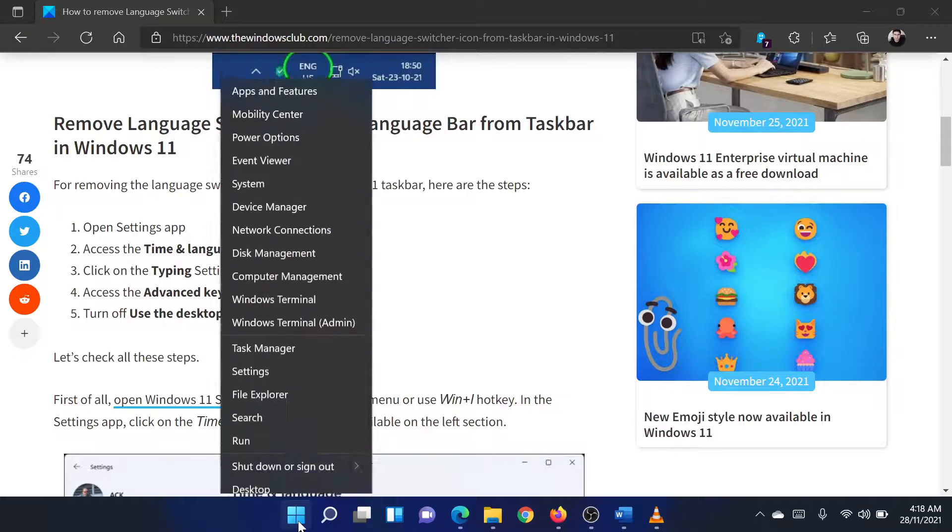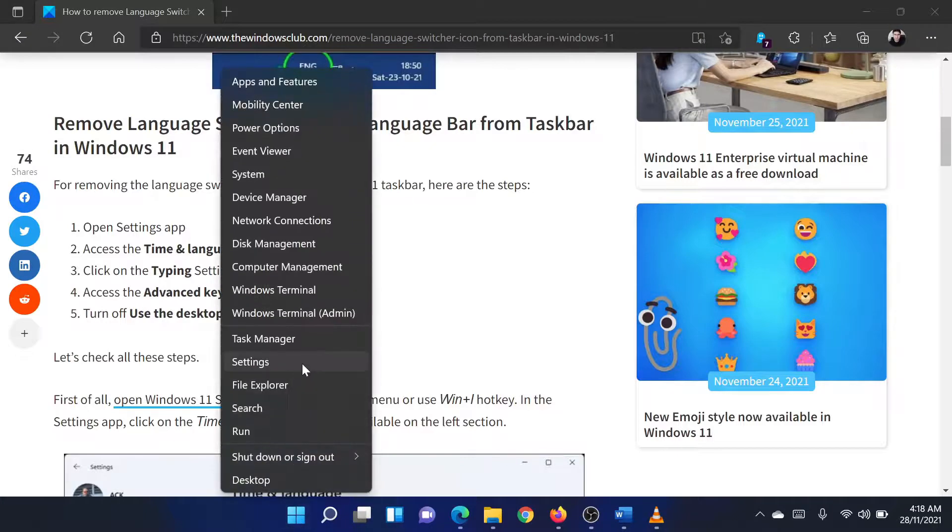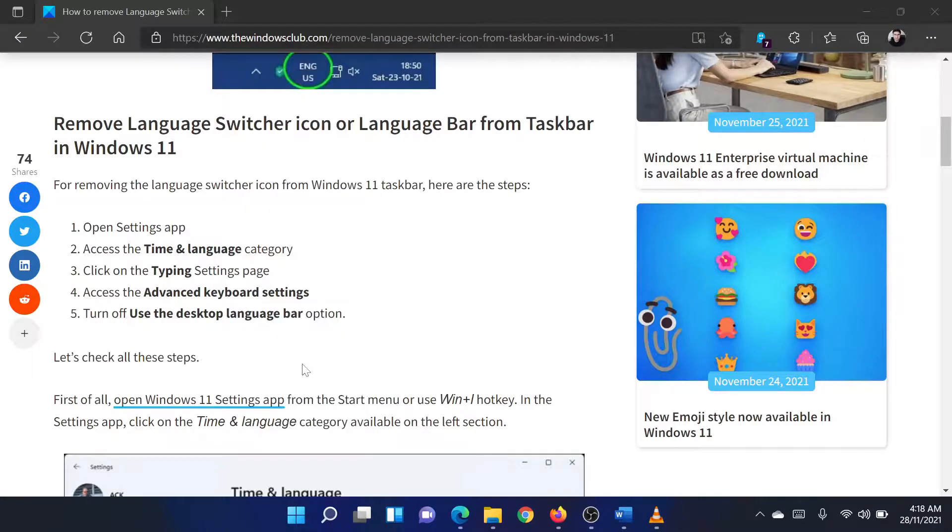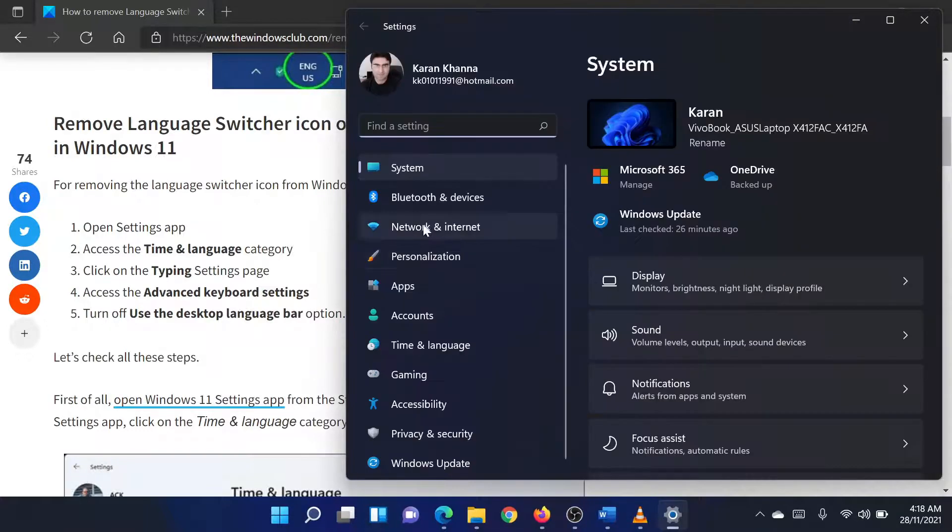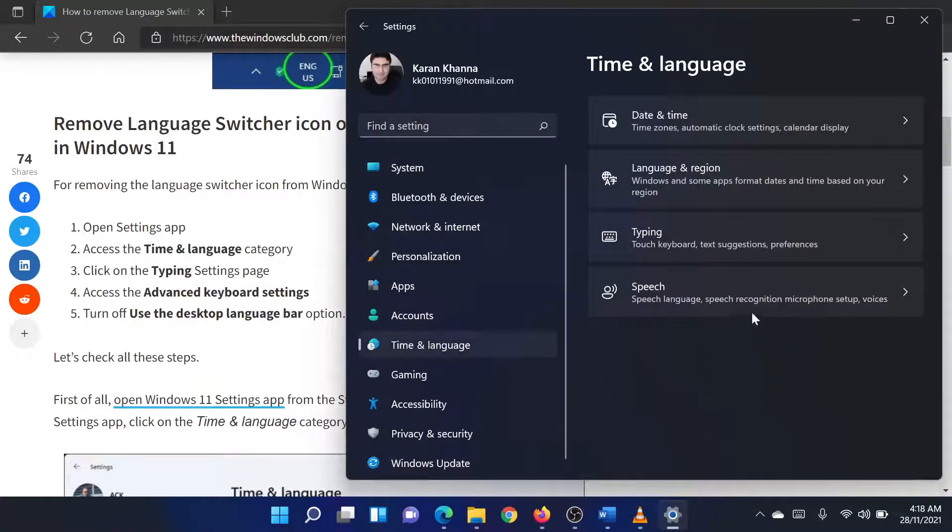Right-click on the Start button and select Settings. In the Settings window, go to the Time and Language tab on the list on the left-hand side.